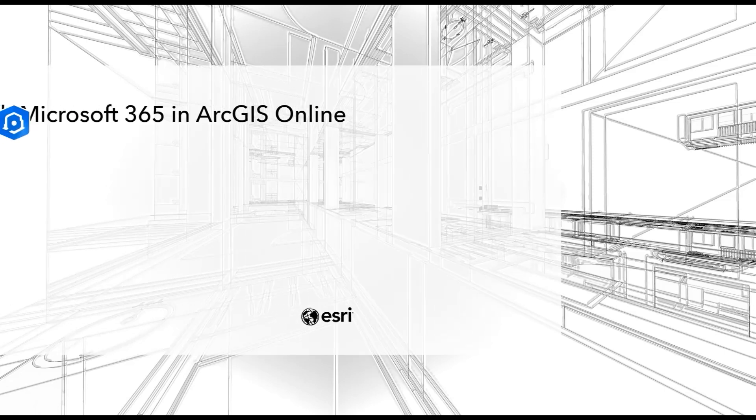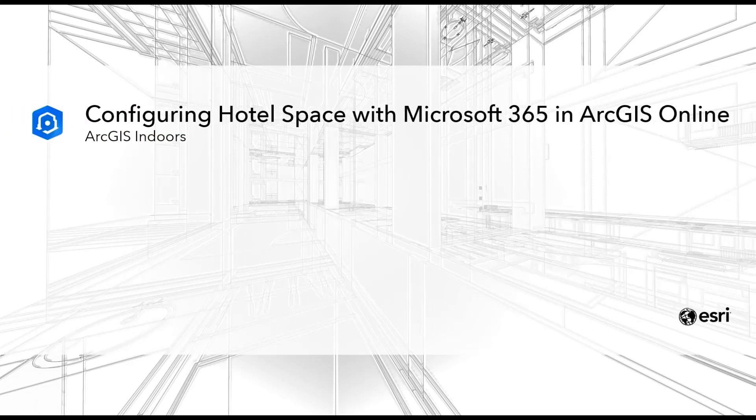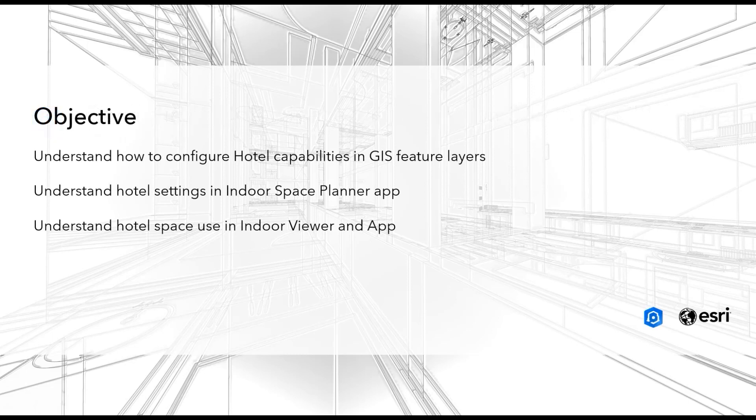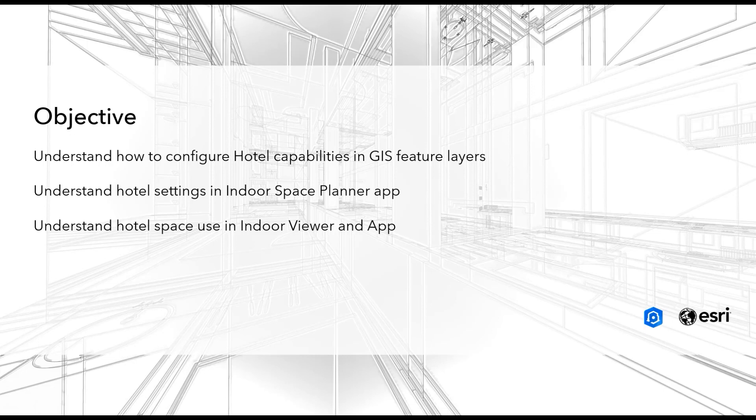Hi, my name is Chin Ho King and I'm a senior solutions engineer for ArcGIS Indoors at ESRI. In this ArcGIS Indoors demonstration, we will be looking at configuring office hotel capability through Indoor Space Planner and an Indoor Viewer app in ArcGIS Online Cloud.